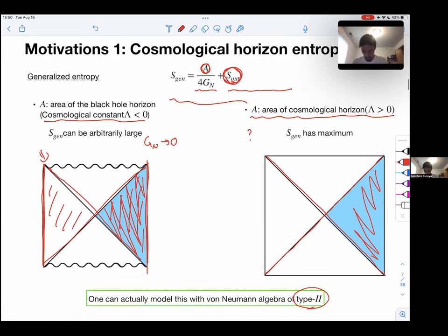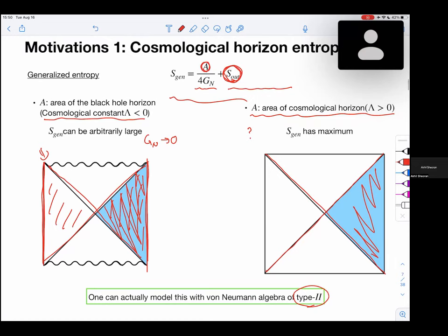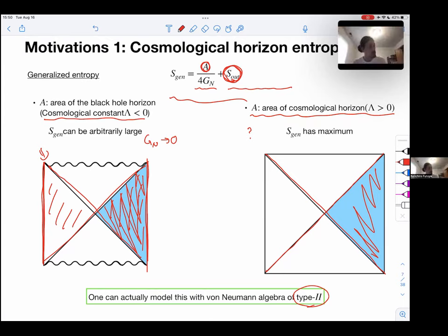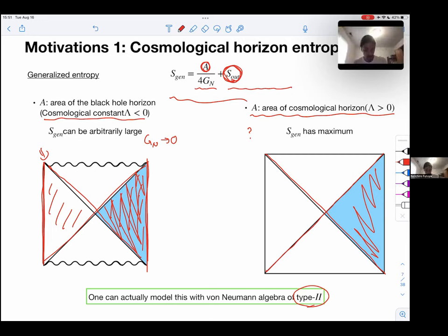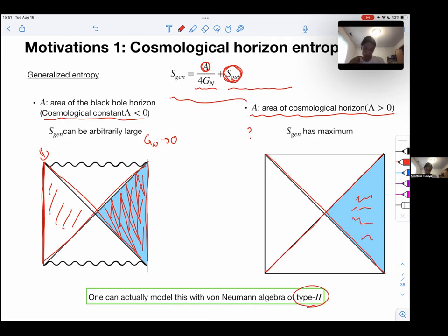An audience member asks: for the cosmological horizon, would the generalized entropy involve S_in, since an observer inside the cosmological horizon looks at the horizon from the inside? The speaker clarifies it is still S_out — the entropy of matter the observer can access. The speaker explains this depends on which observer you pick, since in de Sitter space different observers have different cosmological horizons.